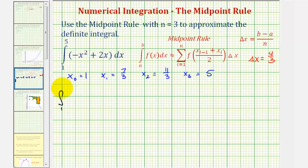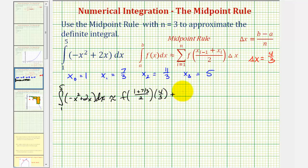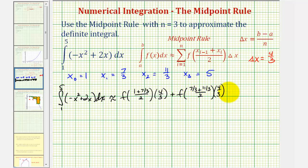So the integral from one to five of negative x squared plus two x is approximately equal to: f of (one plus seven-thirds) divided by two, times four-thirds, plus f of (seven-thirds plus eleven-thirds) divided by two, times four-thirds, plus f of (eleven-thirds plus five) divided by two, times four-thirds. This is the height of each rectangle — found using the midpoint of each subinterval — times the width delta x equals four-thirds.